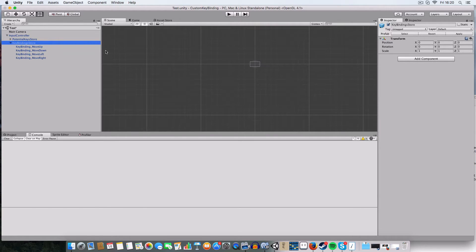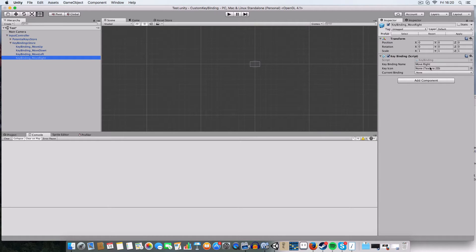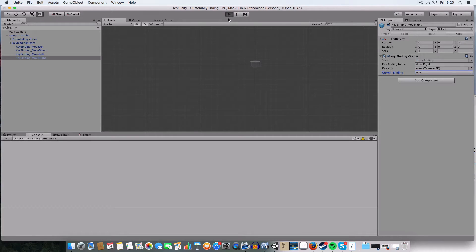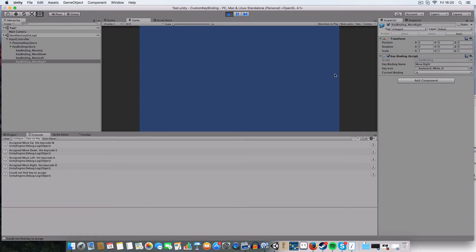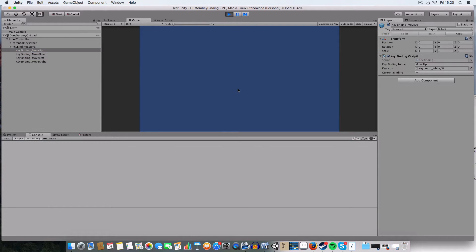First off we've got the basic key bindings, which I've just made up classes for. So let's do a quick demo. You can see we've got key bindings for moving up, moving down, moving left, and moving right. They aren't set to anything — no current binding, no key code, no icon. If I press play, I've written code that will read through a file.